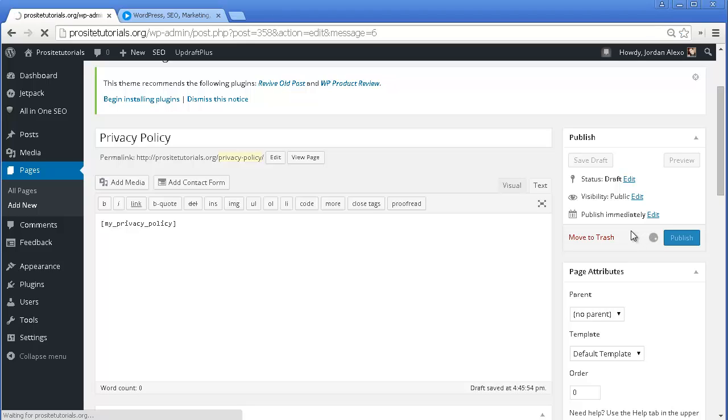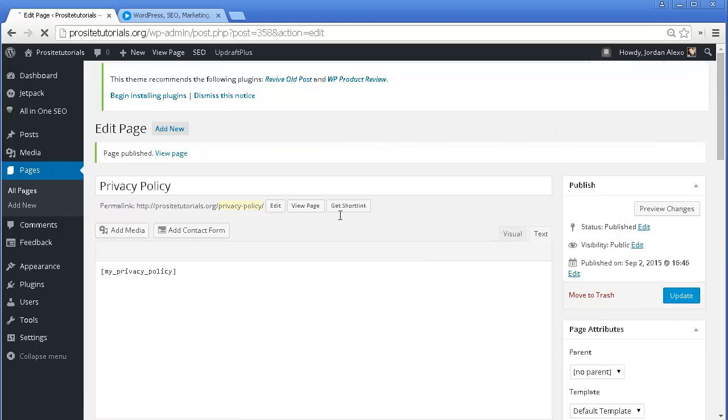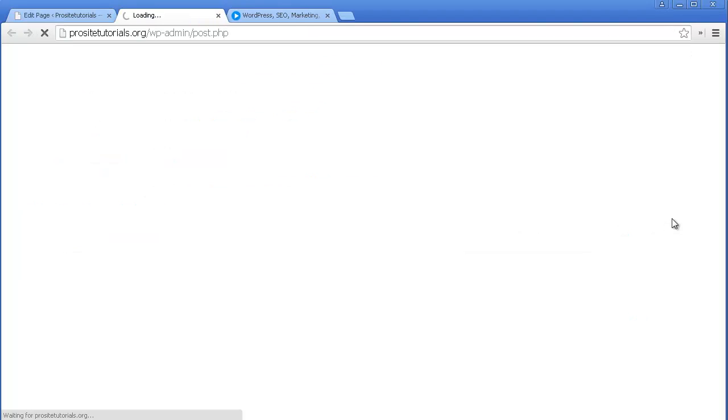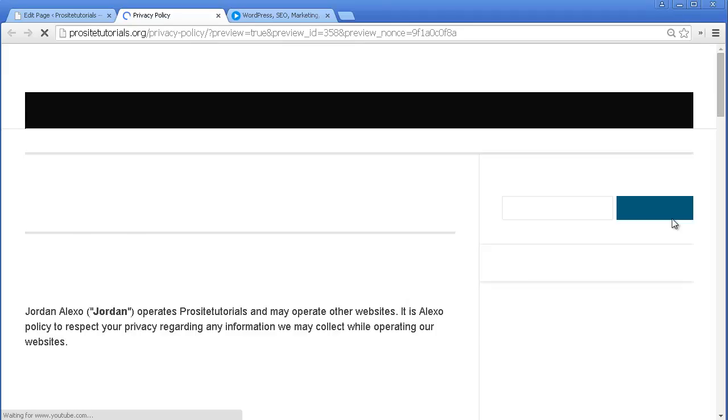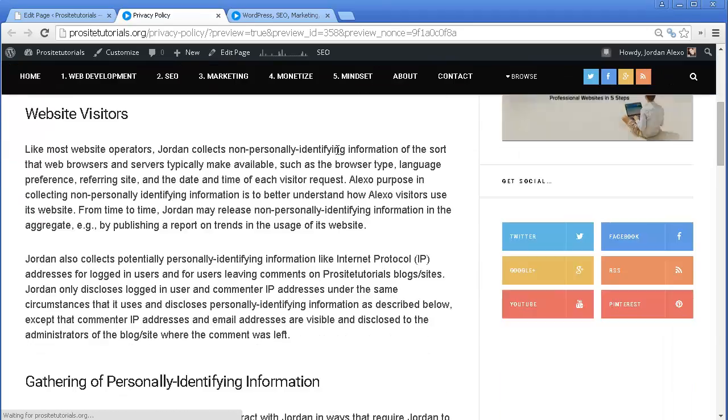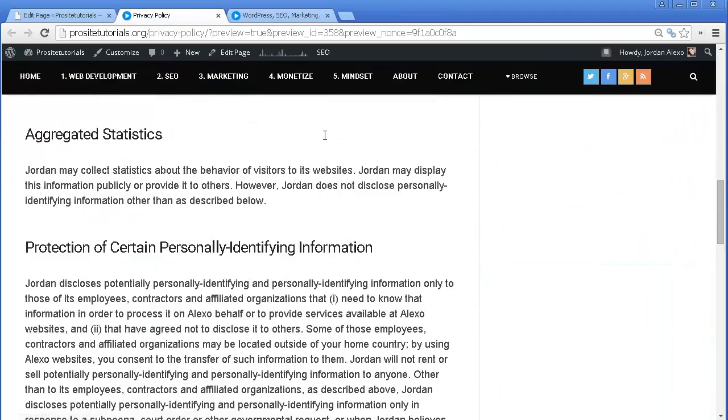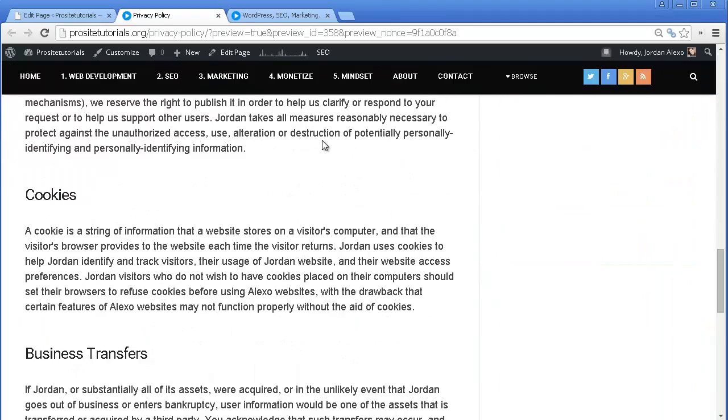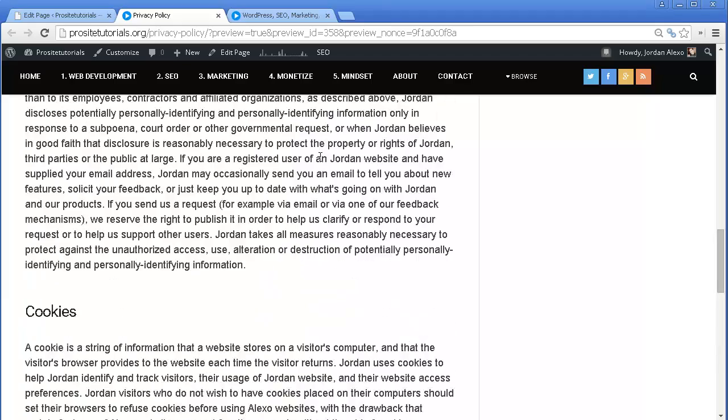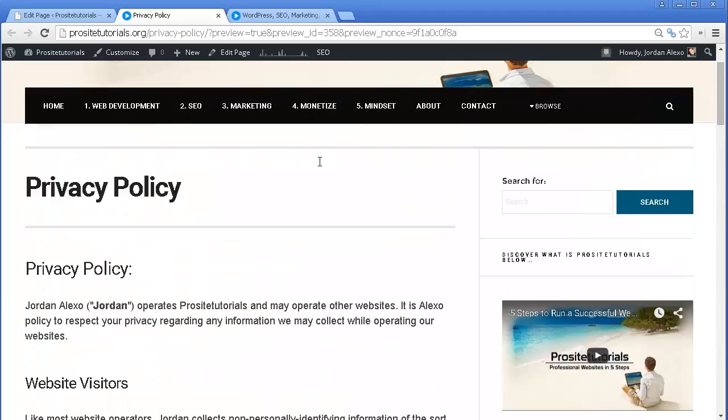Basically, this is how you can add these pages to your website. And now I'm going to do preview changes. And you can see that now I have a privacy policy page. And now the last step is simply add to my navigation bar.